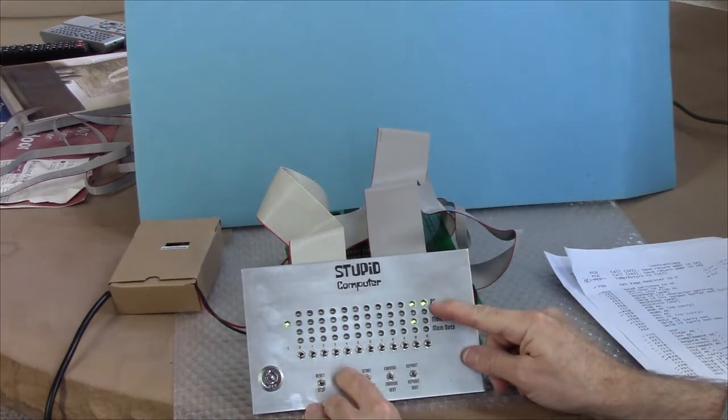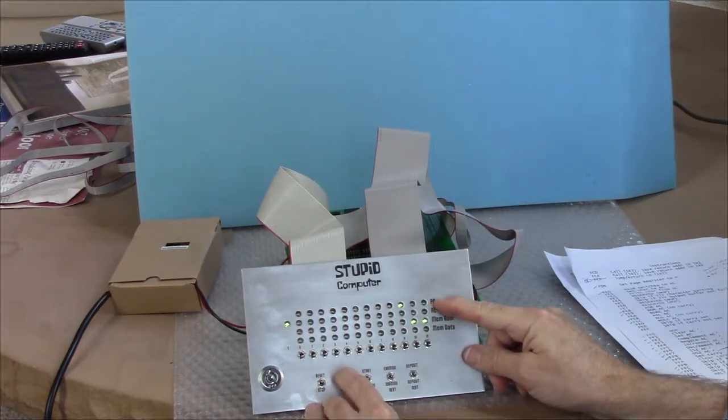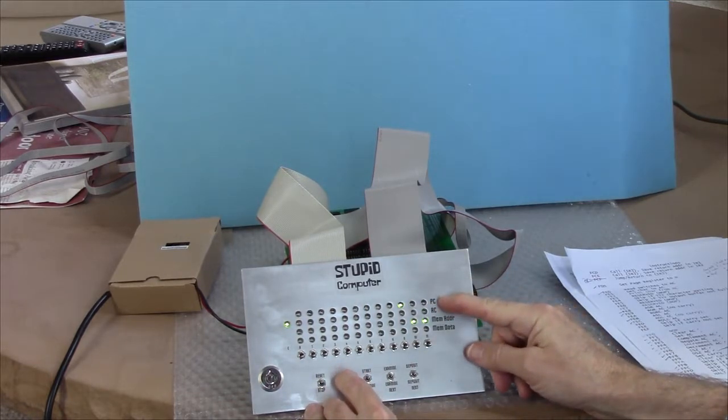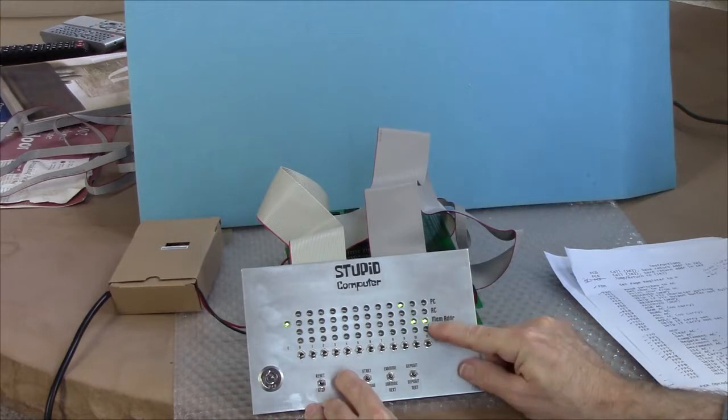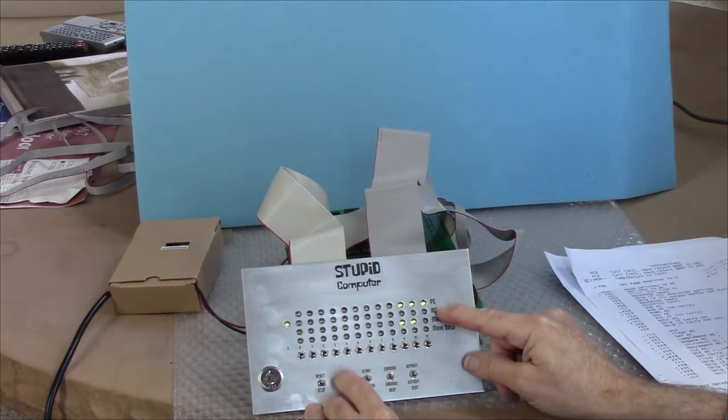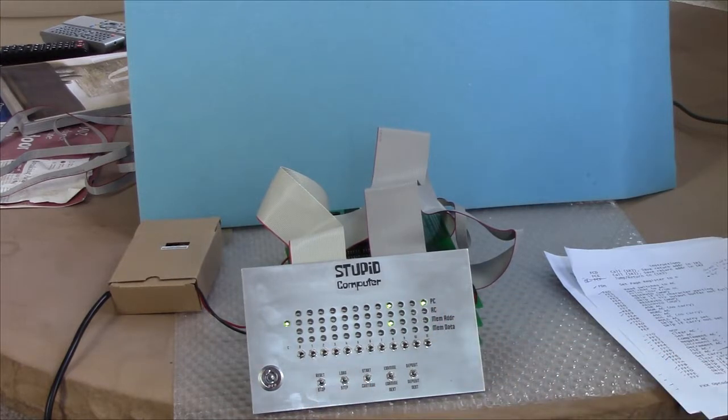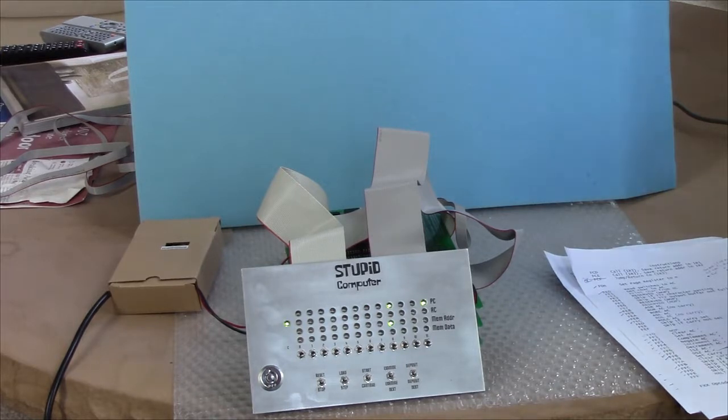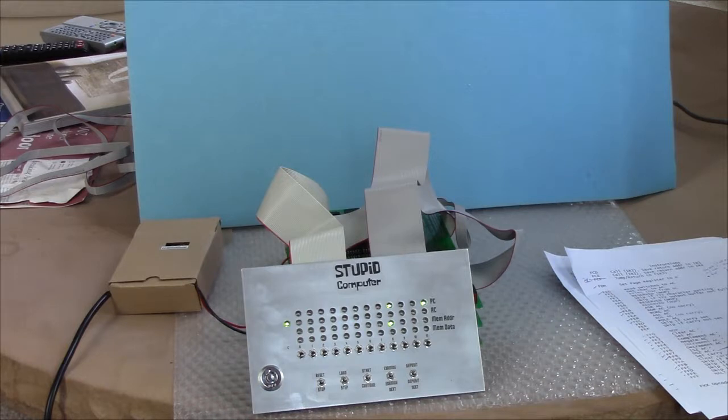But watch the PC. It went to four. It went to five. It went to six. And it seems like everything is being treated as a no-op. And I'm mystified as to why that's happening.